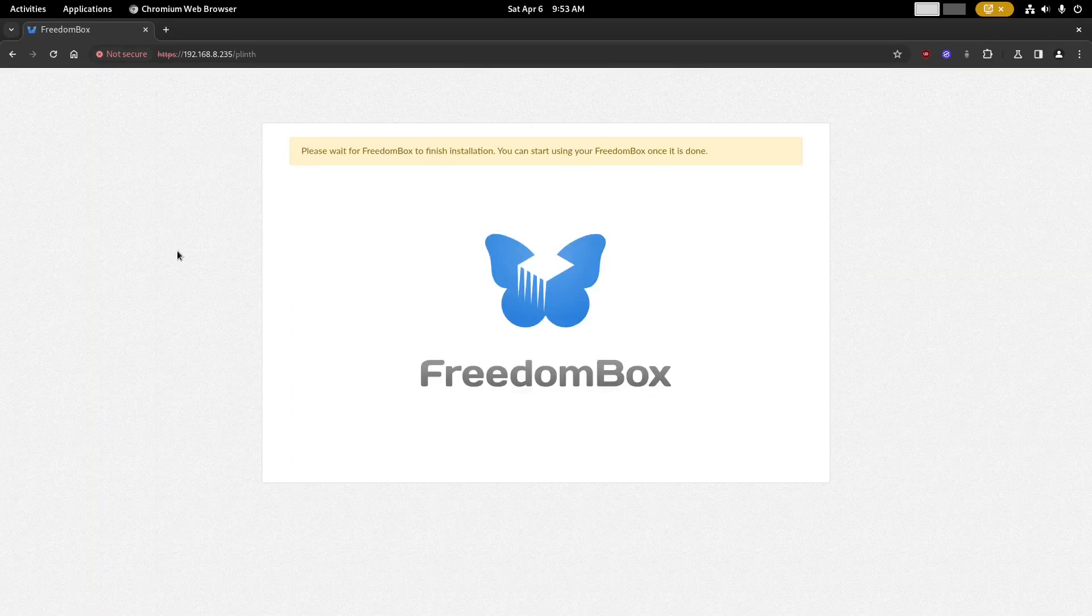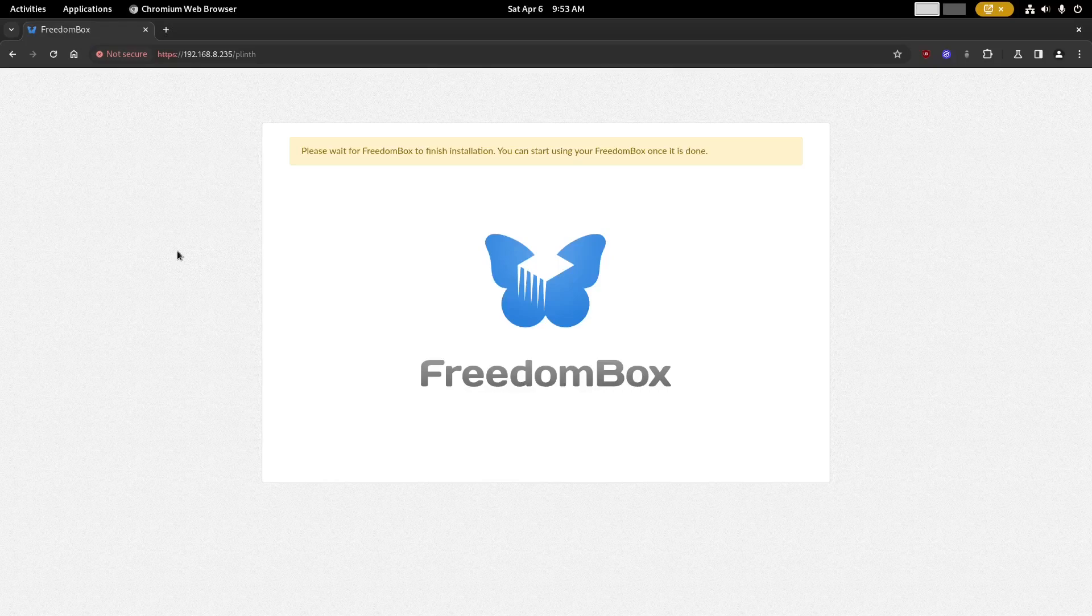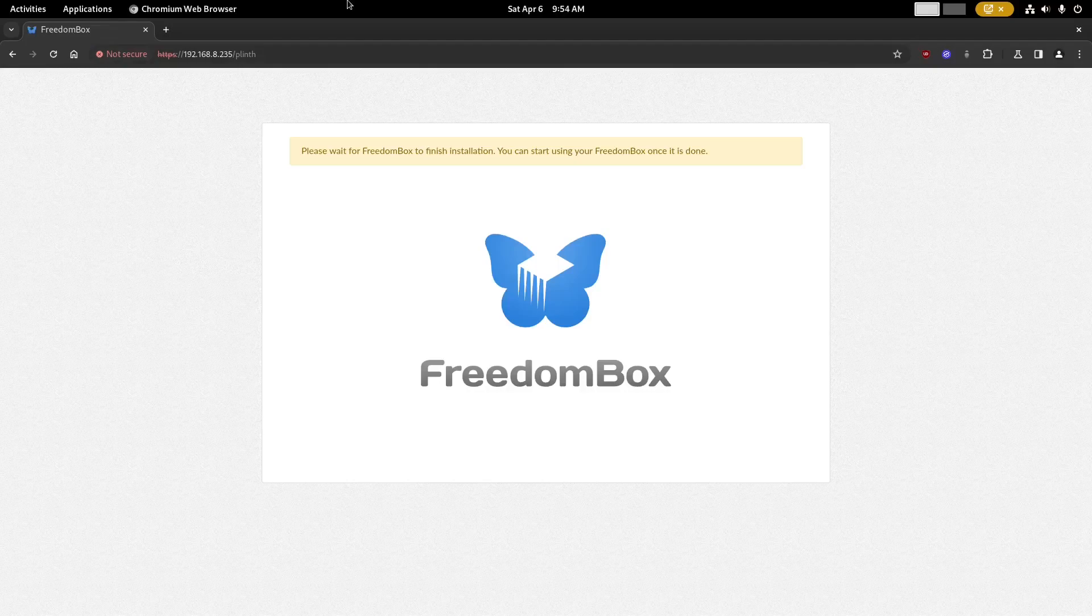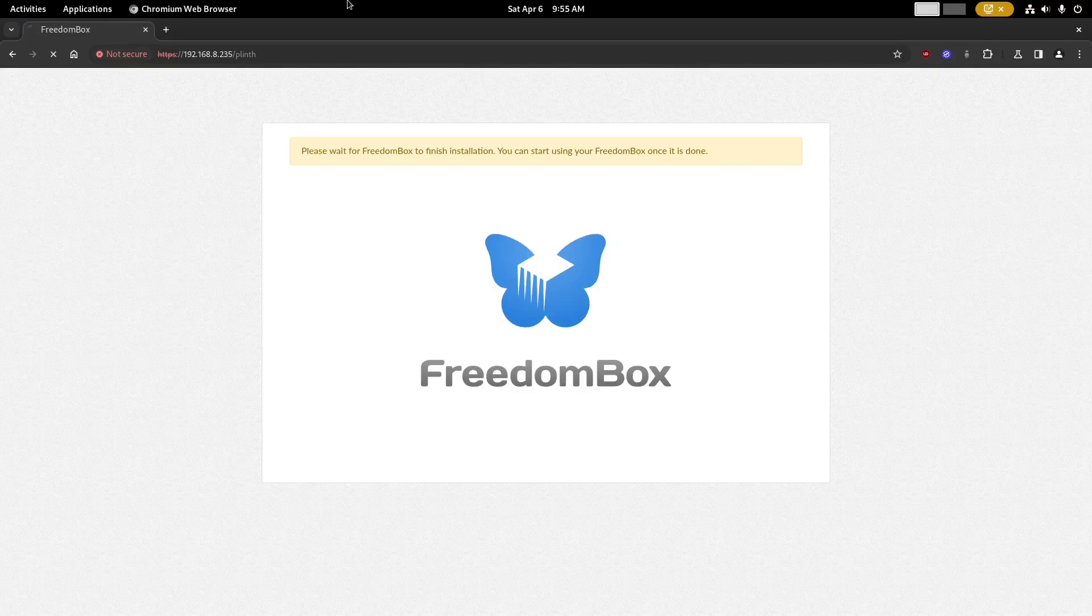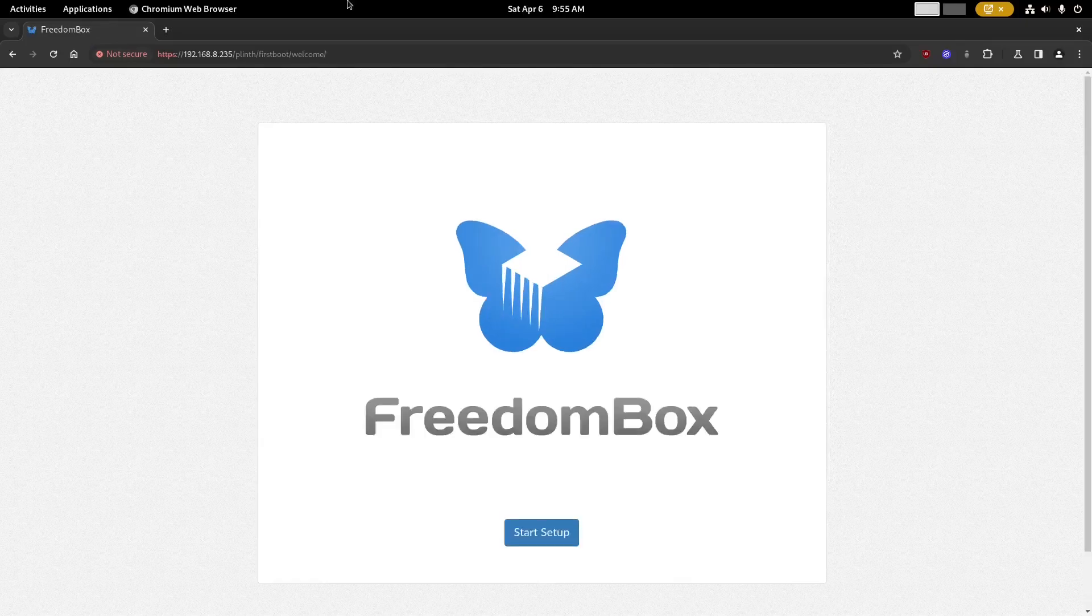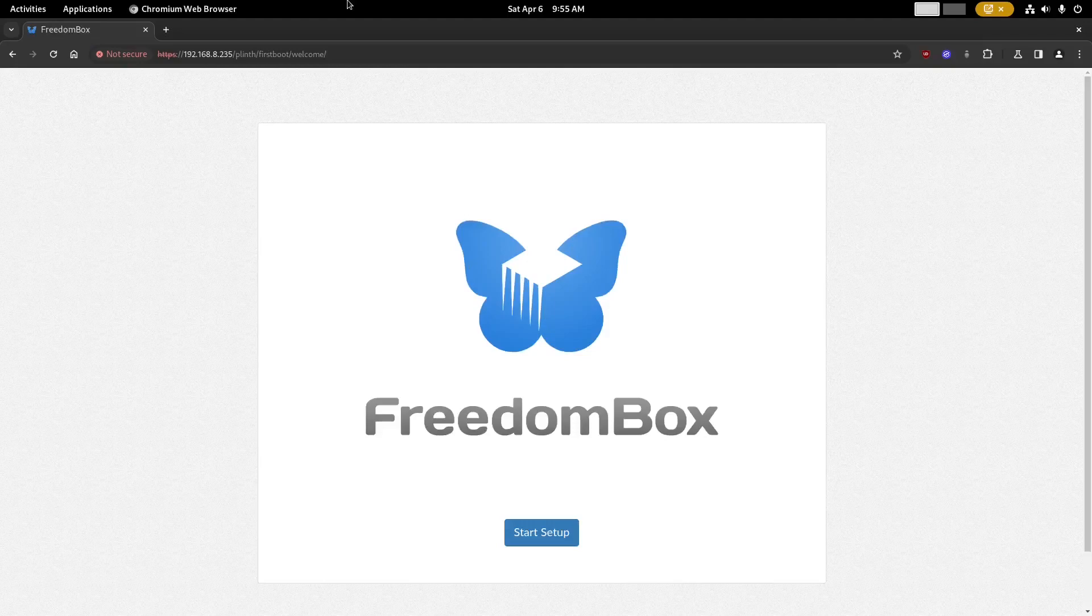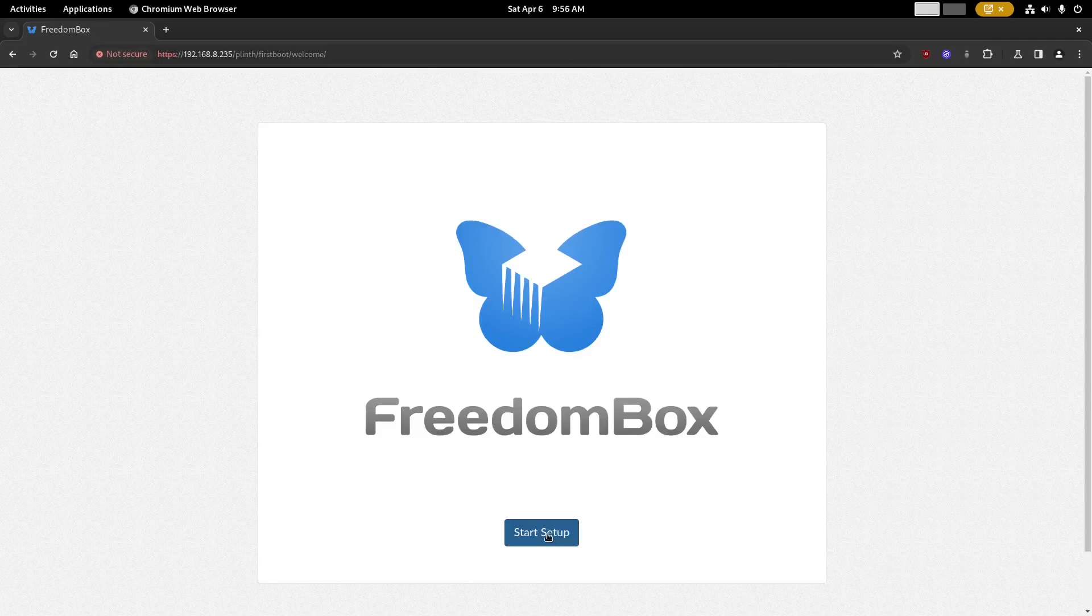When you finally get to the FreedomBox interface you may see this message at the top that says please wait while FreedomBox finishes its installation steps. You'll have to wait a few more minutes here. When that is finally complete you'll see the start setup button at the bottom, so go ahead and click that.